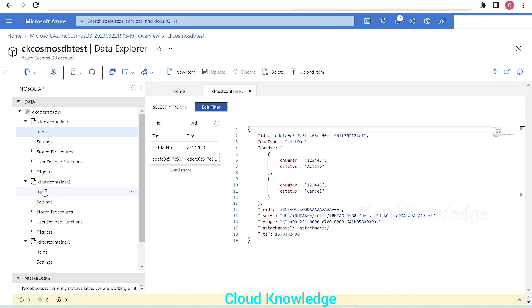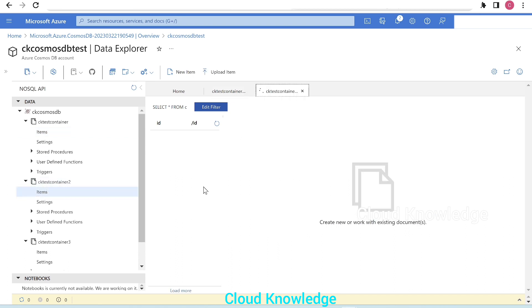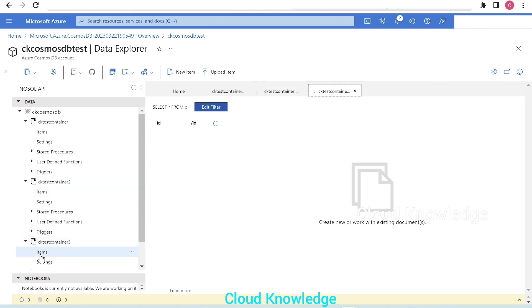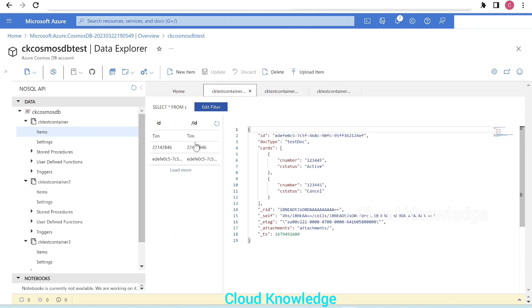Similarly, for Test Container Two, if we go to the items level, we also have three items. And in Test Container Three, we can see one item is present.